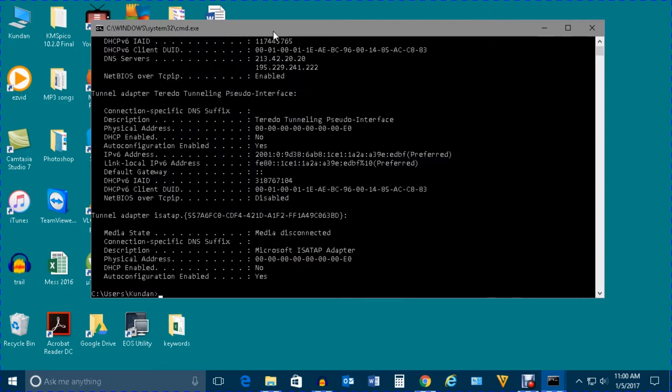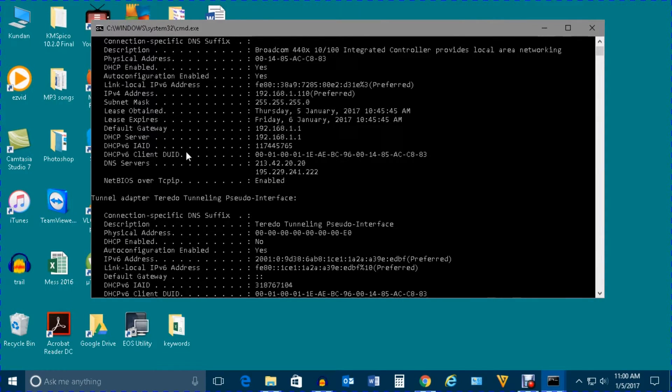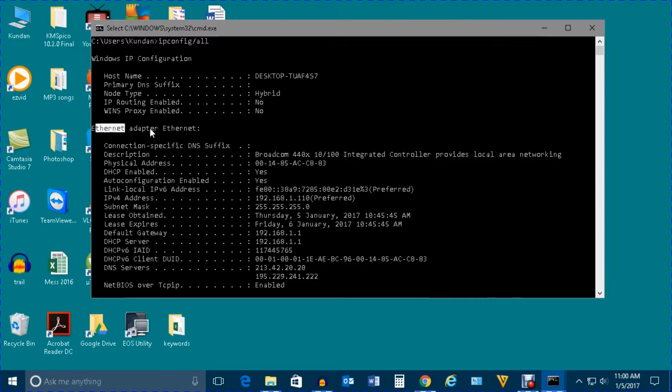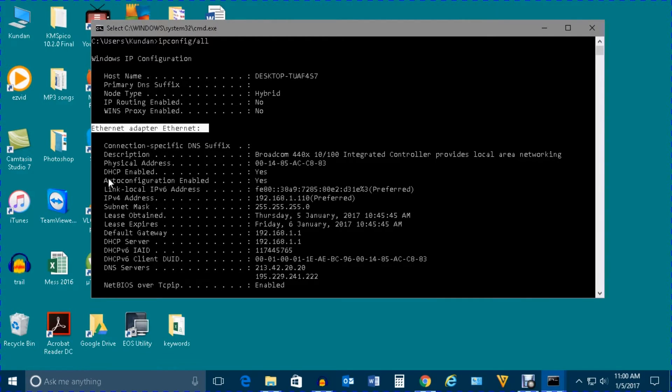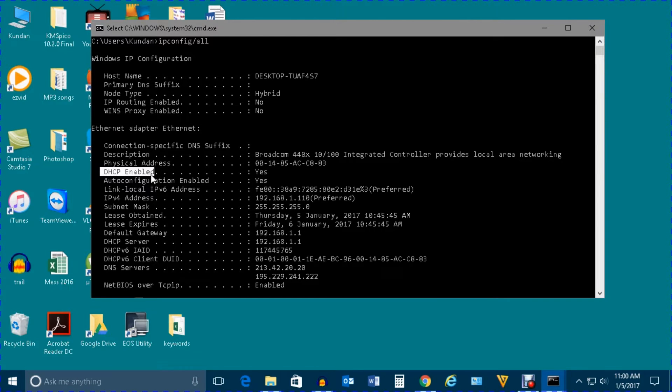I'm using a LAN card, so let me go and see. This is my LAN card, Ethernet adapter Ethernet. If I go down, I can see there is an option here: DHCP enabled, and yes, it is enabled.